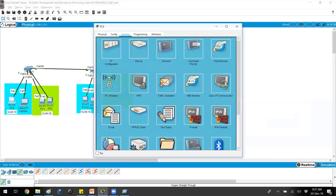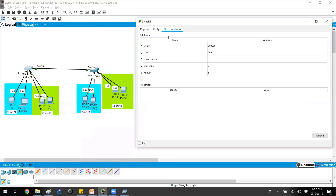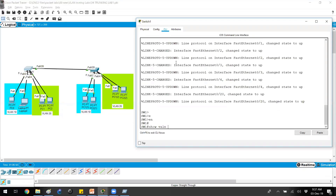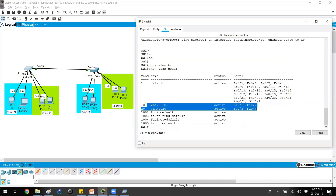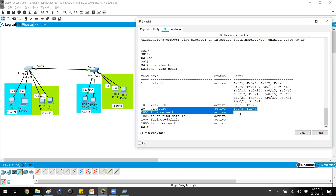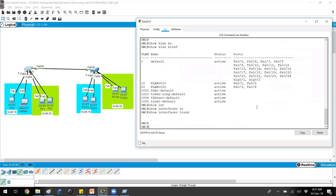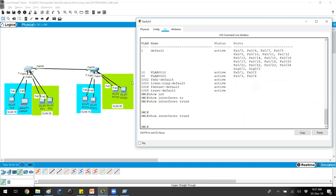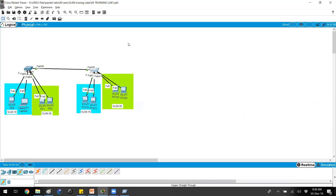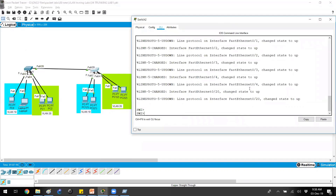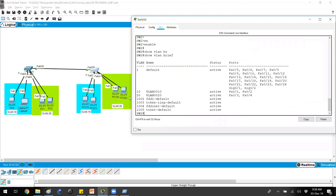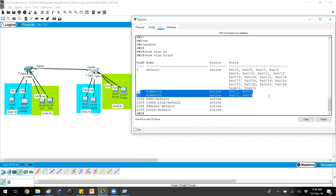Let me verify the pre-configurations on the switches. Port numbers 1 and 2 are already pre-configured in VLAN 10, and ports 3 and 4 are in VLAN 20. There are no trunk links configured yet. On switch 2, VLAN 10 has ports 1 and 2, and VLAN 20 has ports 3 and 4.